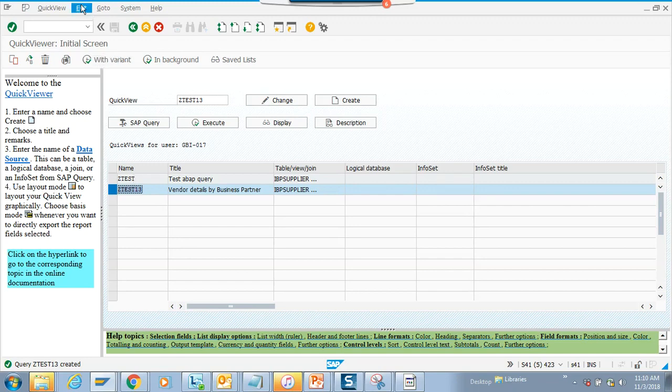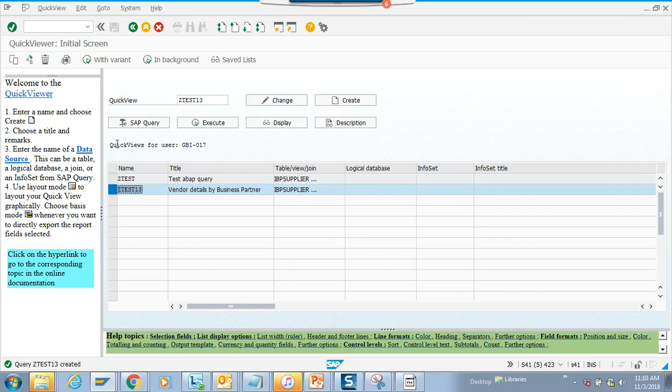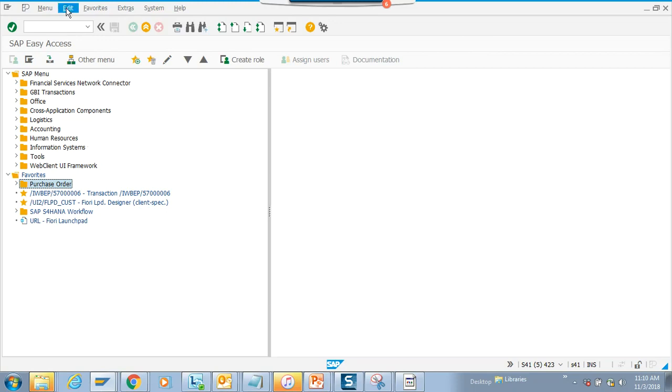How to generate it is pretty easy. You go to edit. First of all, you are in this section. Let's go back and we go to SQVI.